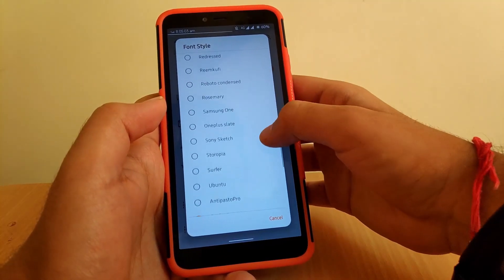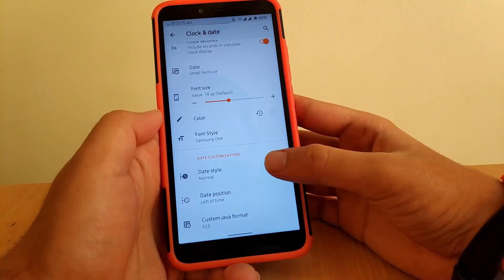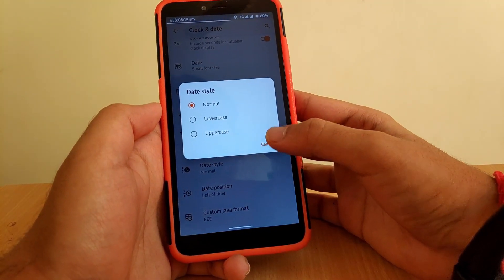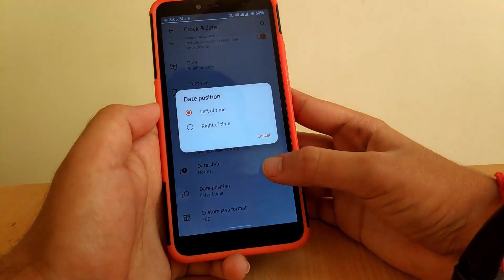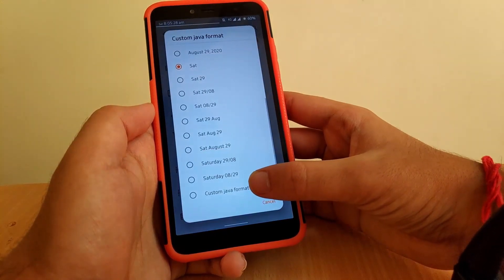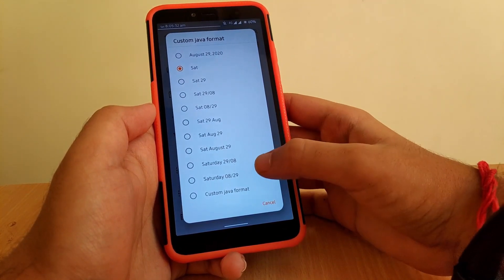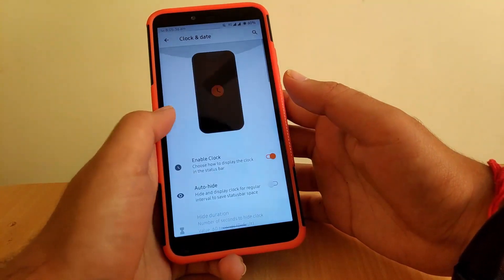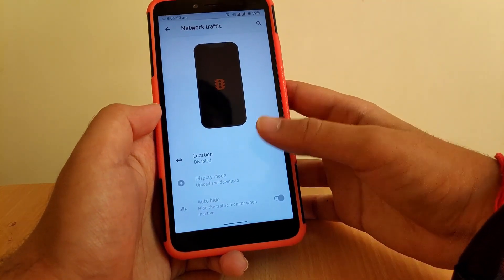Under date customization, you can change the date style to normal, lowercase, or uppercase. You can change the date position to left of time or right of time according to your requirement. You also get an option to change the date and time format — these are the available formats.